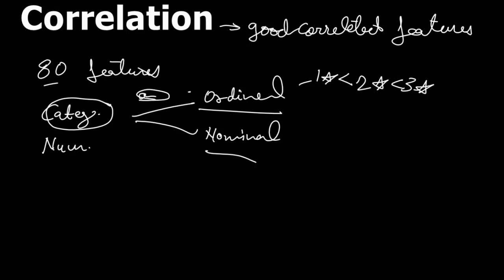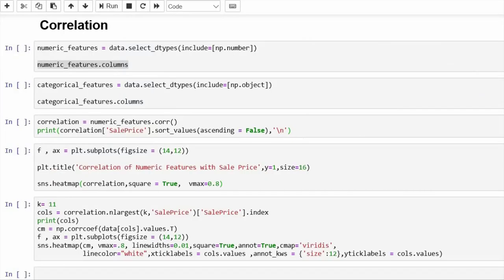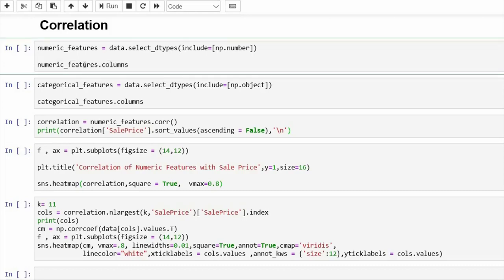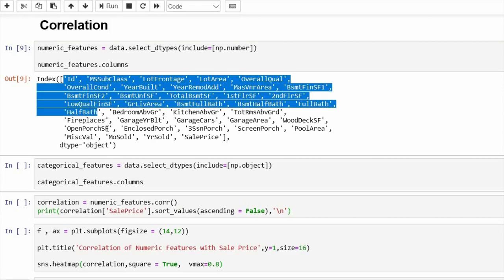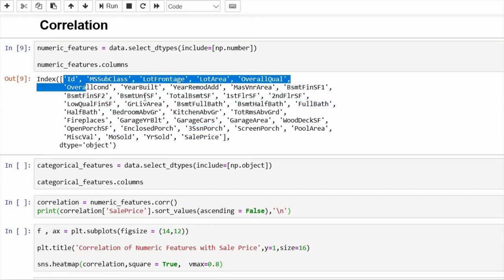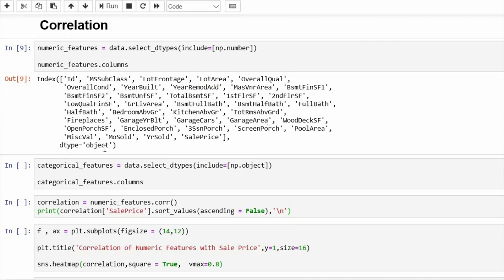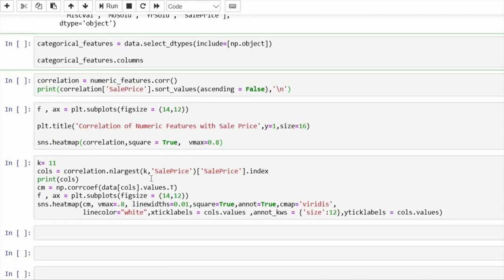Let us concentrate on correlation. What I will do is select numeric features from the data using `select_dtypes`. We pass `np.number` inside it — NP is for NumPy — and we get the numeric columns: ID, MS subclass, living area, garage cars, garage area, and more.